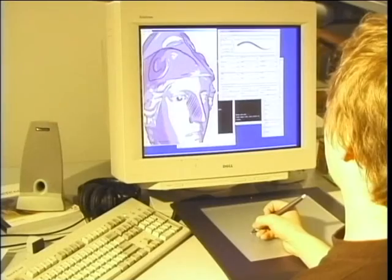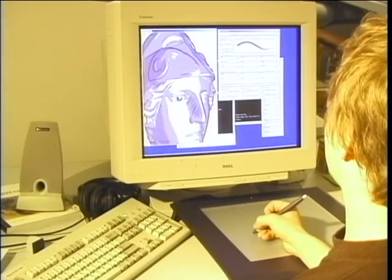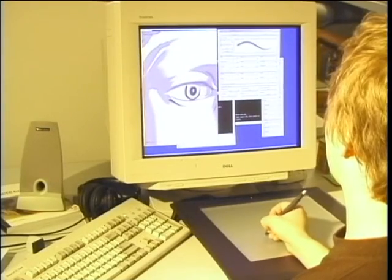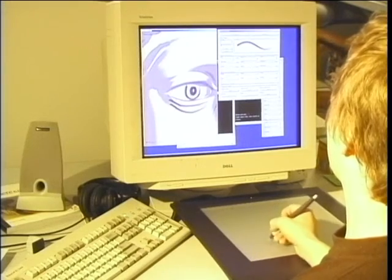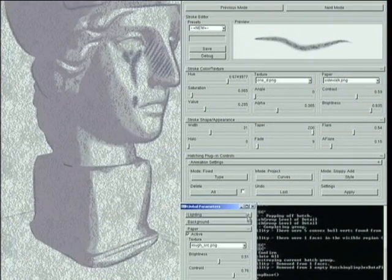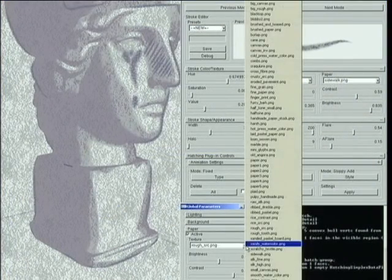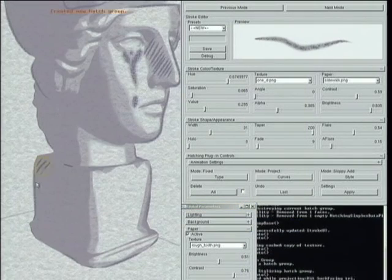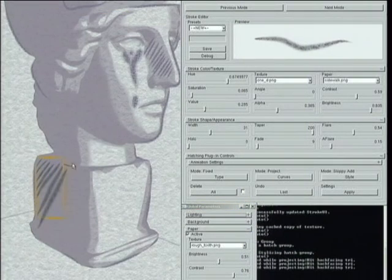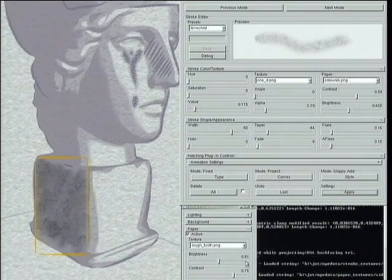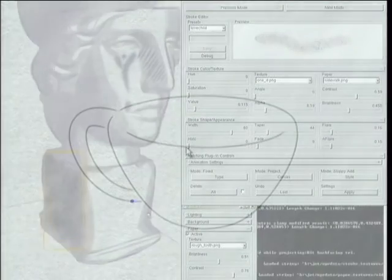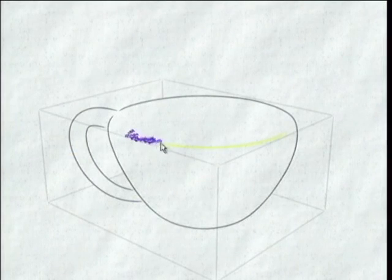Our system works best when the artist uses a tablet interface to control the pointer. The user interface provides a myriad of controls for paper and brush qualities — for example, size, shape, color, and opacity. We also have a large collection of pre-configured settings. Our system provides a number of ways to annotate the model using drawing strokes.